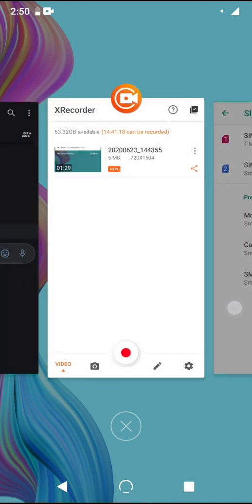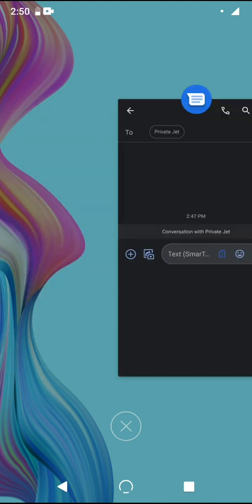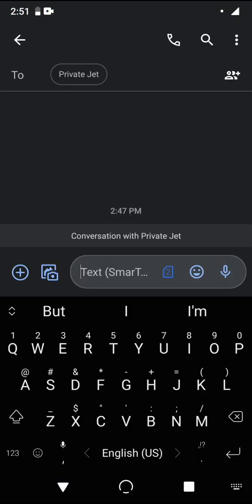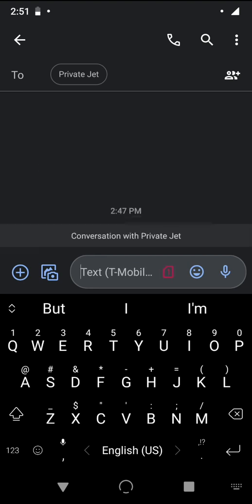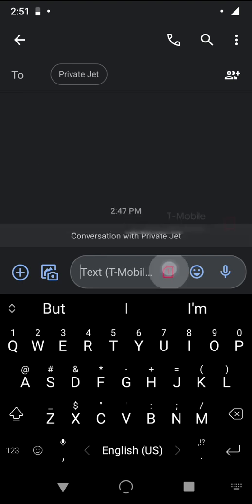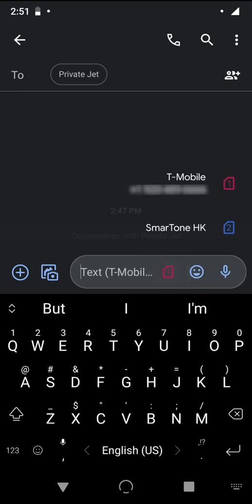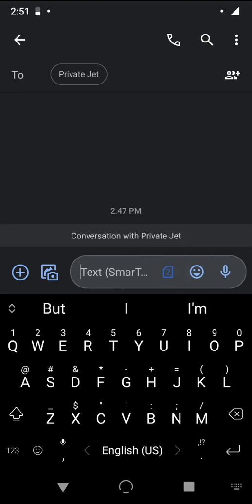Now moving to the SMS app: while the calling can be set to ask every time or default to one or the other, your SMS app can always be set to send with one or the other as you send messages. As you can see here, I can select T-Mobile to send with, or I can select my other SIM card to send with.